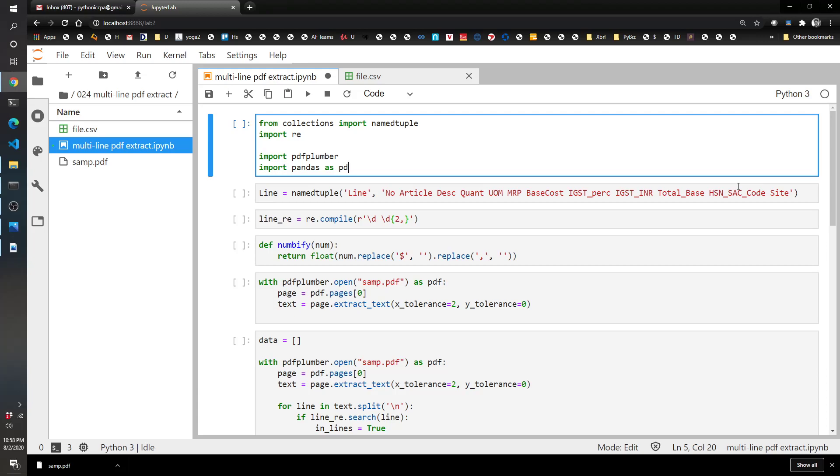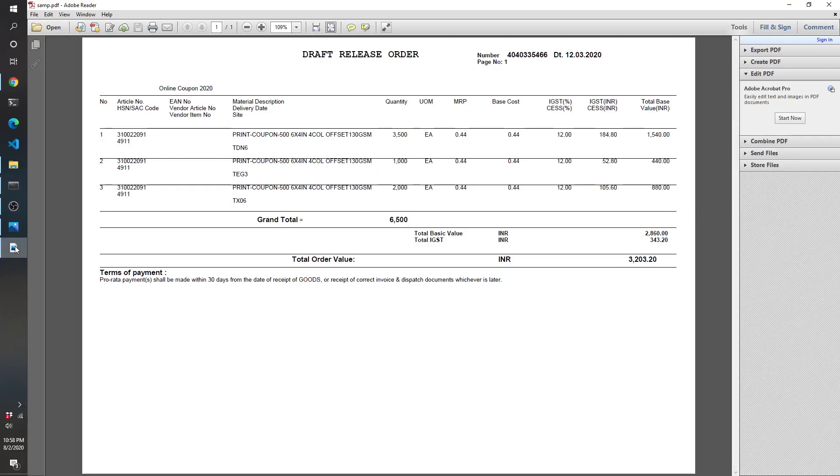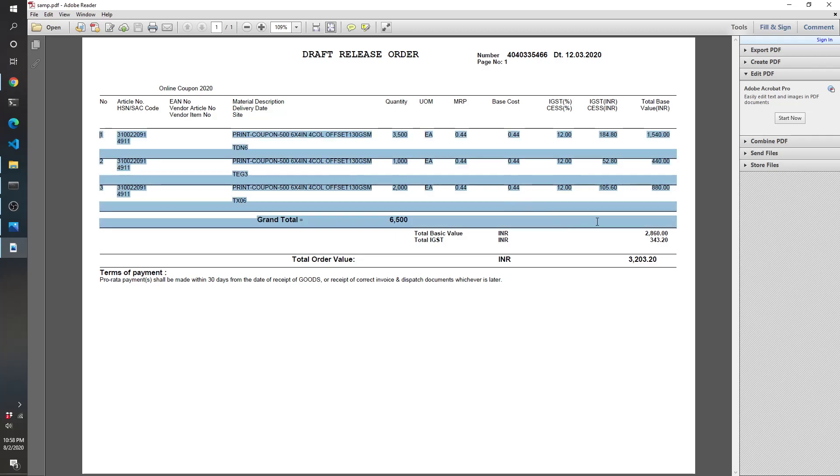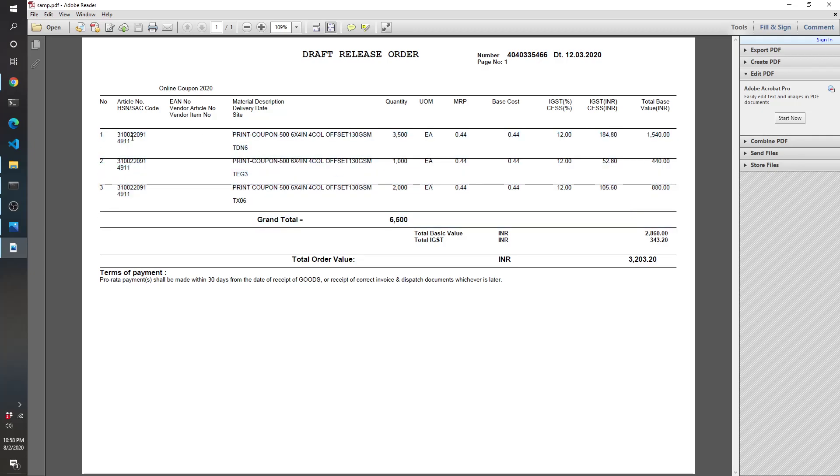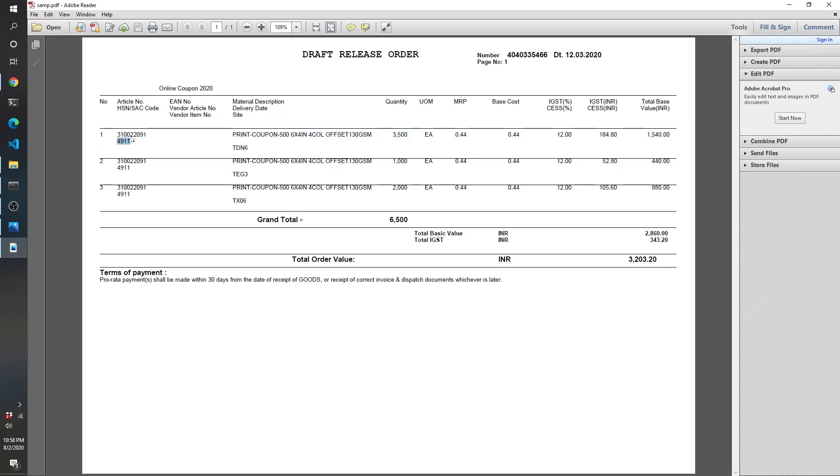So with this one, we're going to be looking at a PDF that has multiple lines of text for each record that we're trying to combine together. Here is the PDF file, and the three lines we're interested in are these three right here, where you've got the main line with all the data, and then this additional line here that has this HSN code, and then this additional line here with the site data.